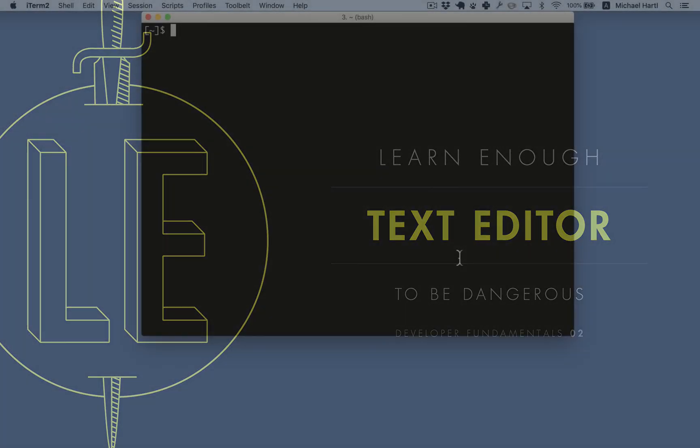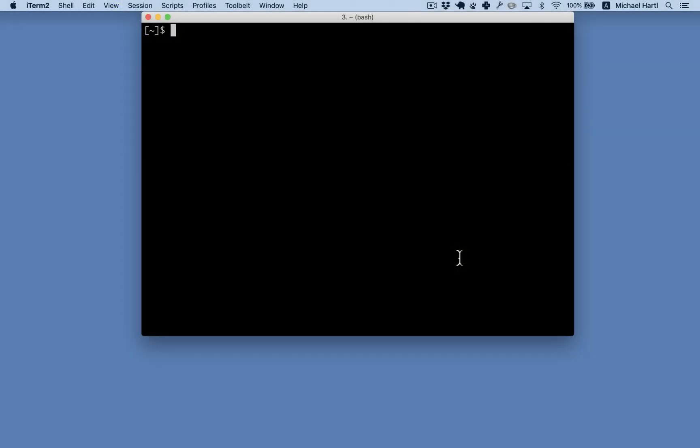Hello, I'm Michael Hartl, principal author at LearnEnough. This is a quick example of some of the kinds of things you'll learn in LearnEnough Text Editor to be dangerous.